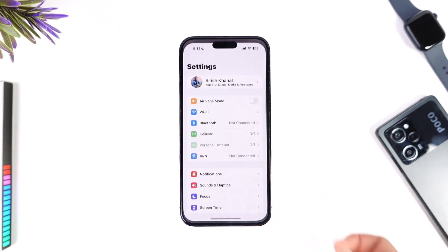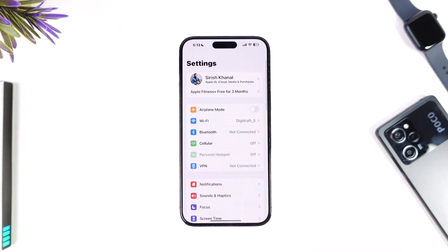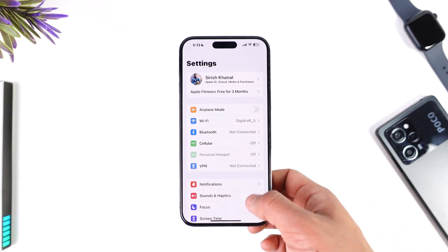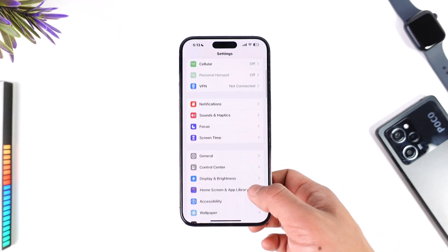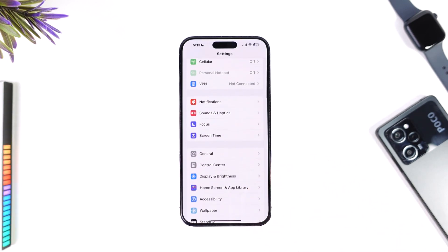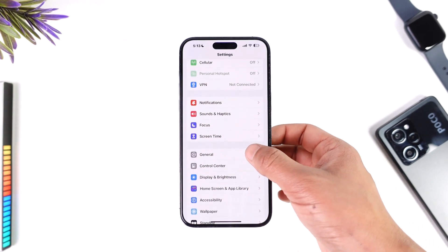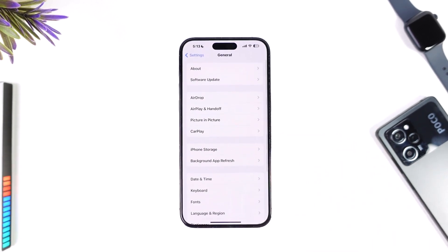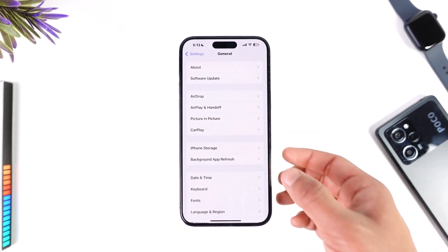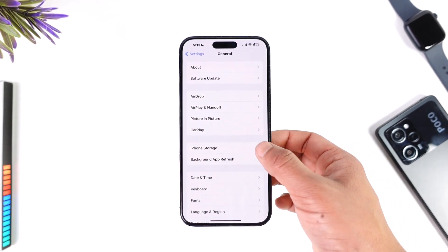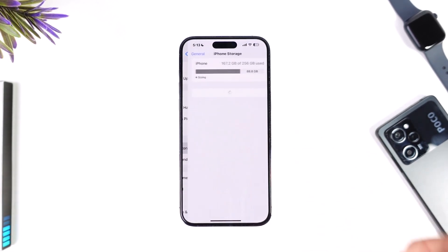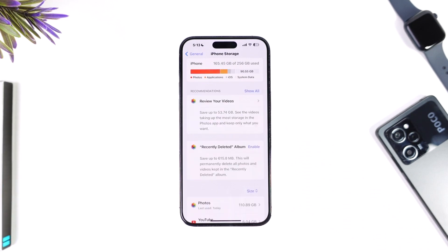To delete applications from your iPhone storage, go ahead and launch the Settings app first. Once you launch Settings, scroll down and find the option called General. Tap on General, and then you'll find iPhone Storage — tap on that option.